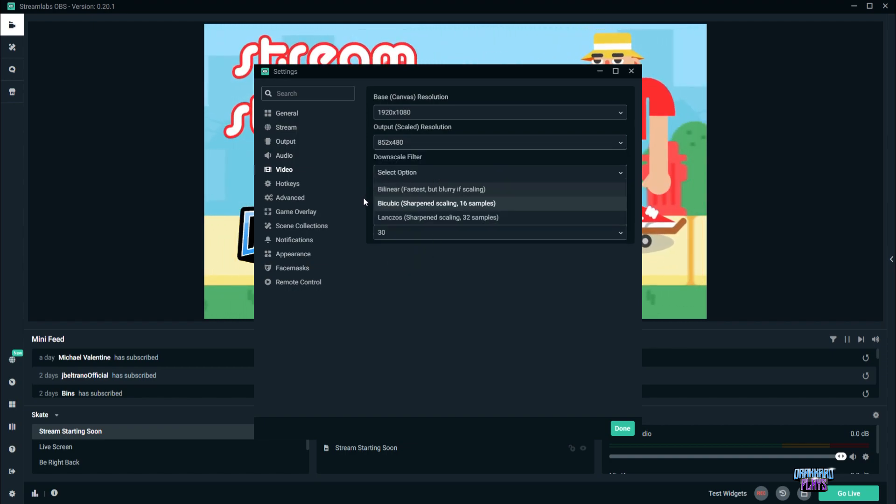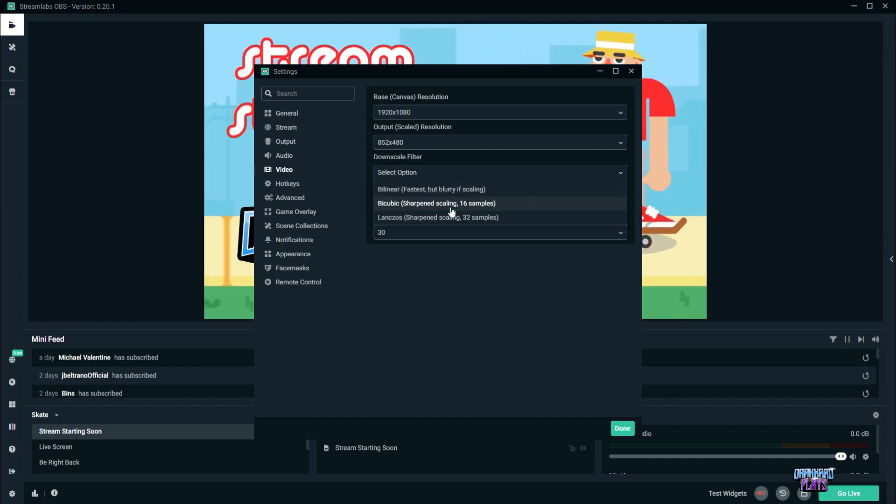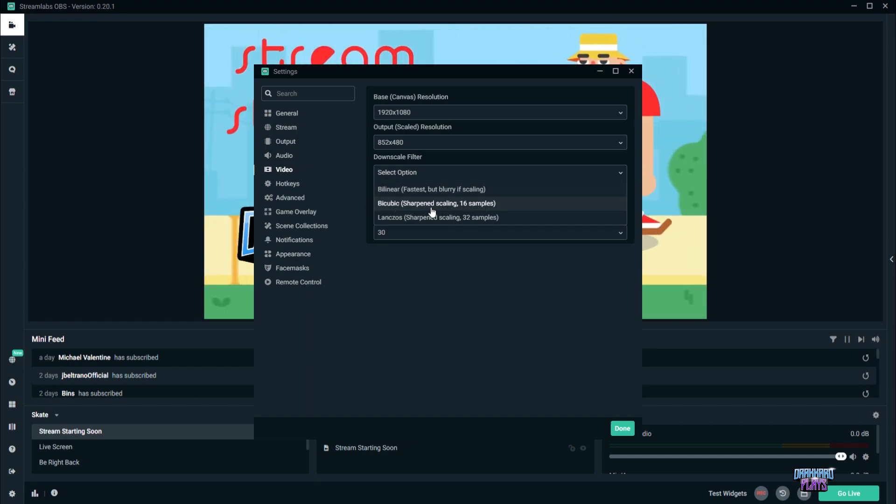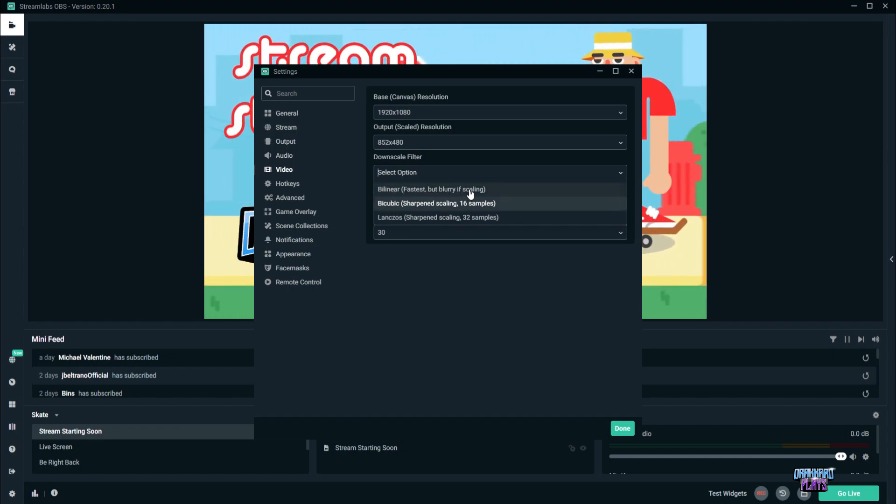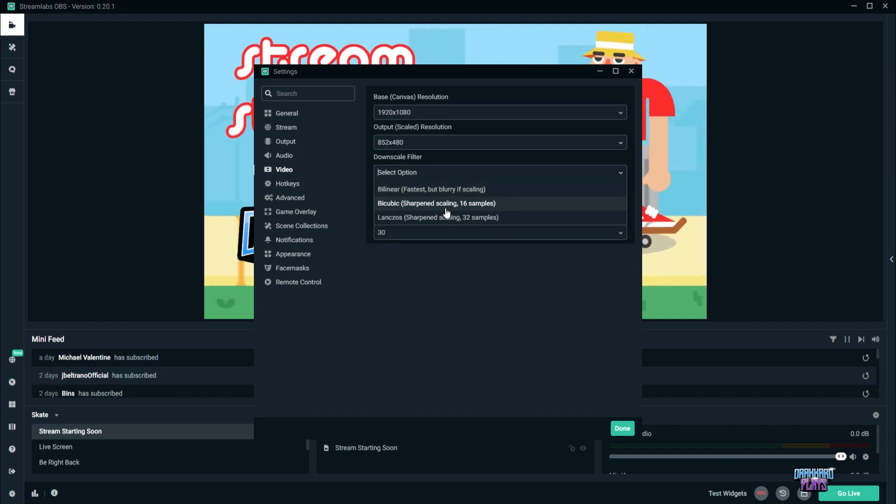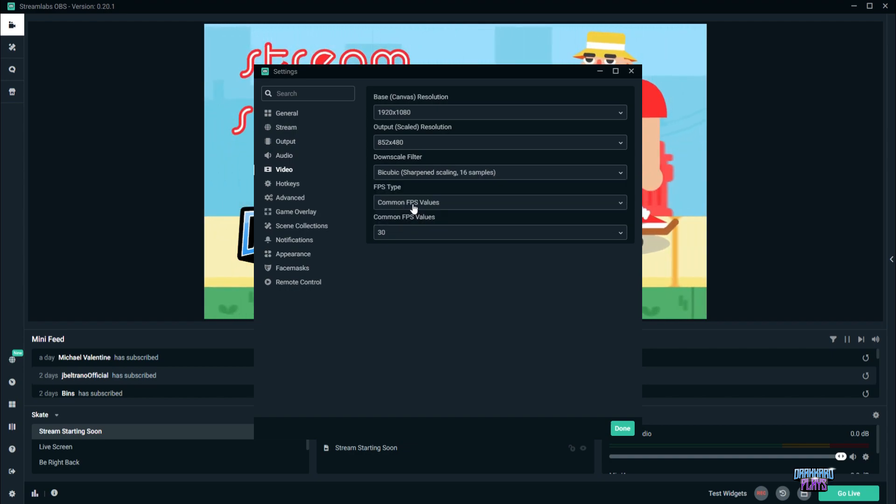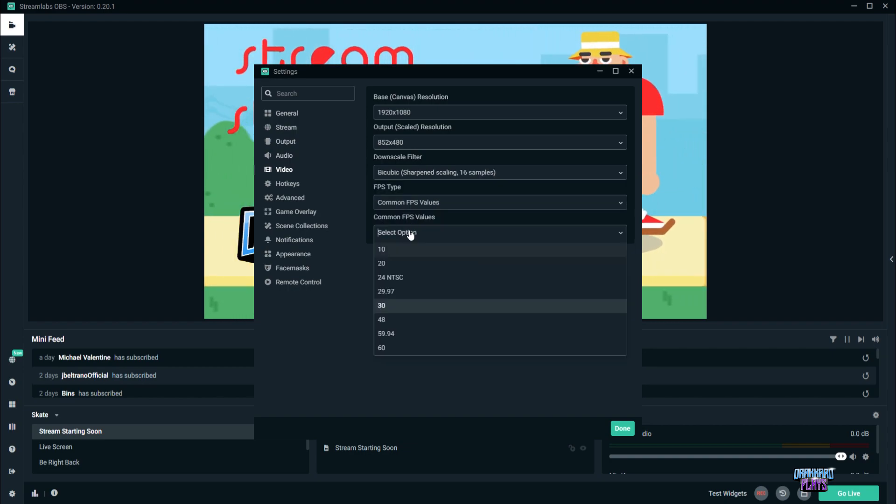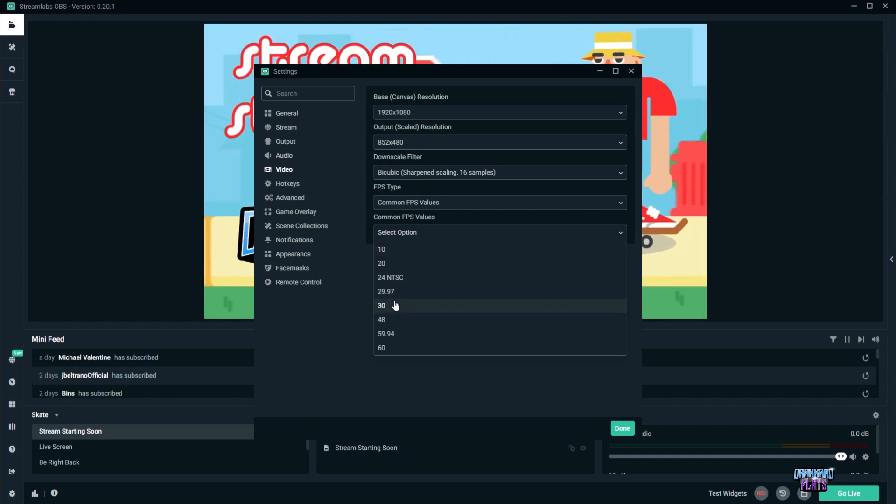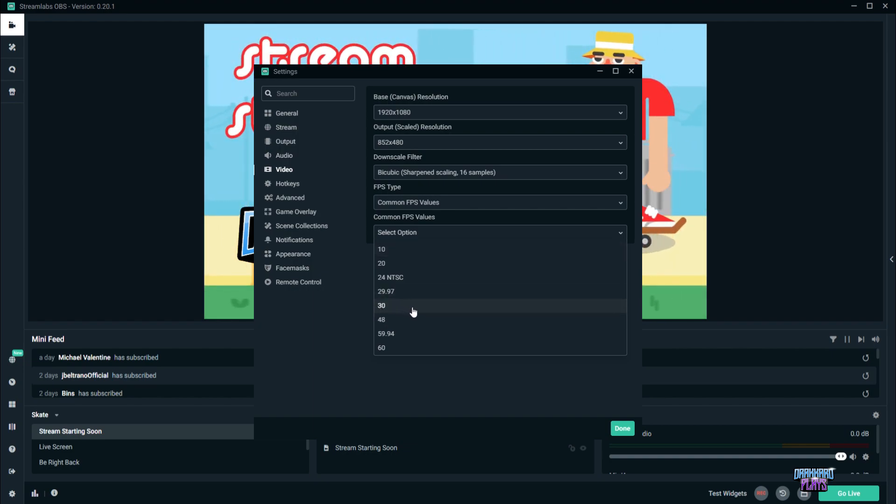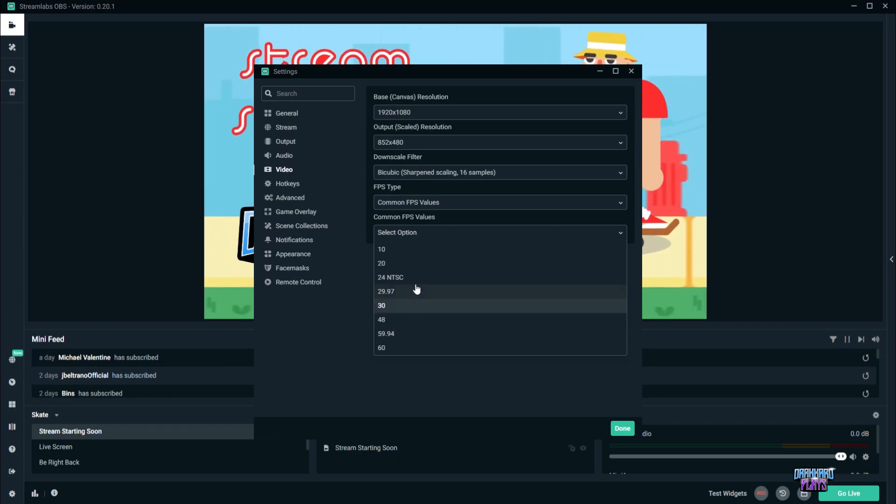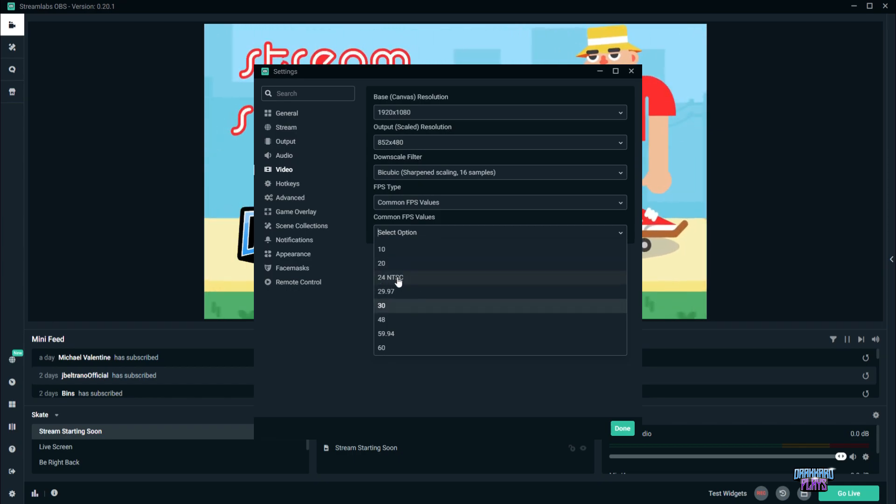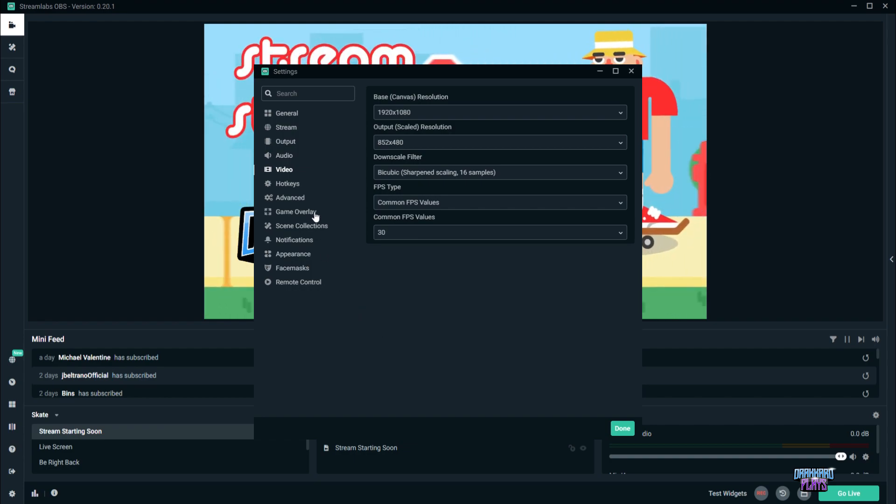For the downscale filter, we choose bicubic, sharp and scaling, 16 samples. Some might use bilinear, fastest, but it gets blurry while it's scaling, so this is the best one. FPS type is common FPS value, and for the common FPS value, always put it at 30 frames per second. But if it gets really bad, you can go with 24 frames per second. Alright, so that's about it for the video.